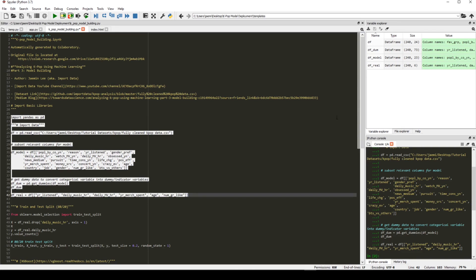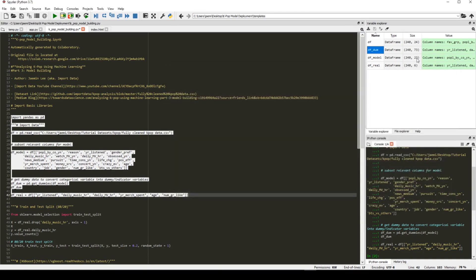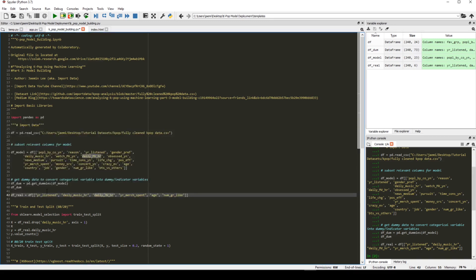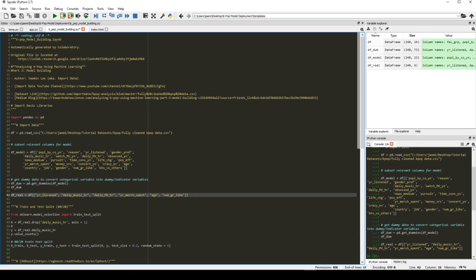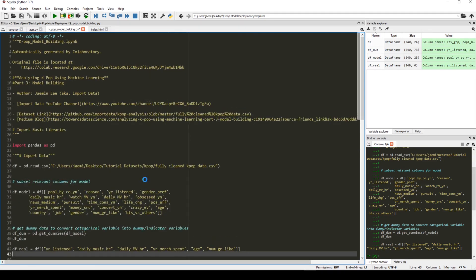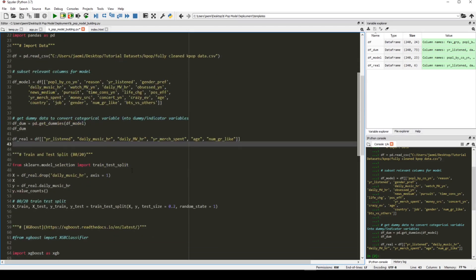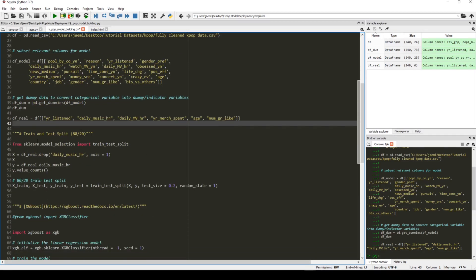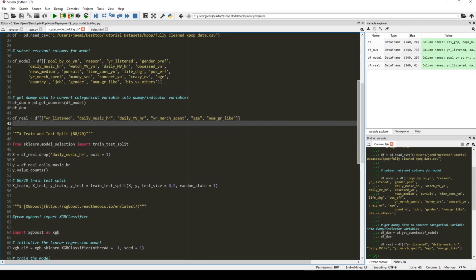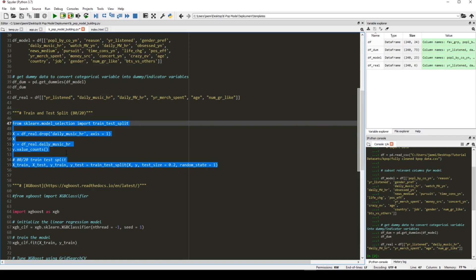And run this cell and go to Variable Explorer. So if you see right here, there are 73 columns. And yeah, that is too many input data. So for this particular tutorial, we're only going to use the numeric values. So they are right here. So basically, we're going to use years listened, daily music video hour, years merchandise spent, age, and number of groups they like to predict the number of hours they listen to kpop. And let me actually zoom in so that you guys can see better. And we're going to initialize it as df_real.